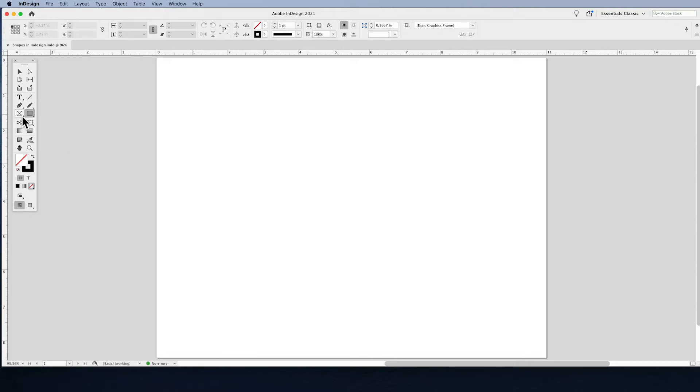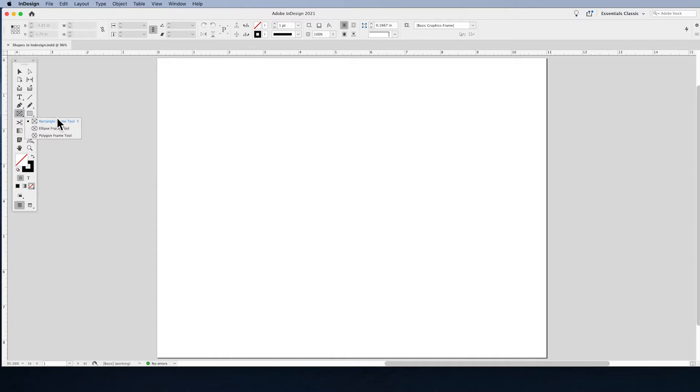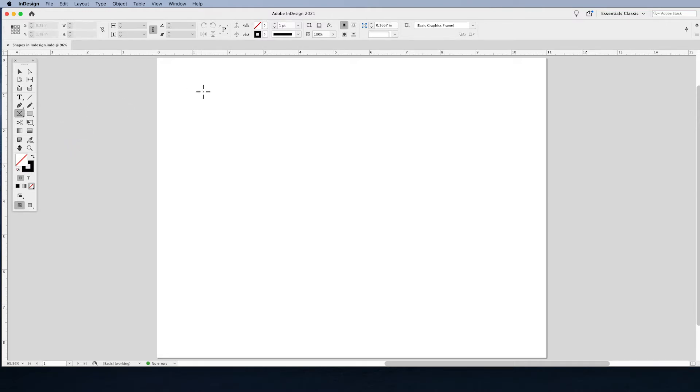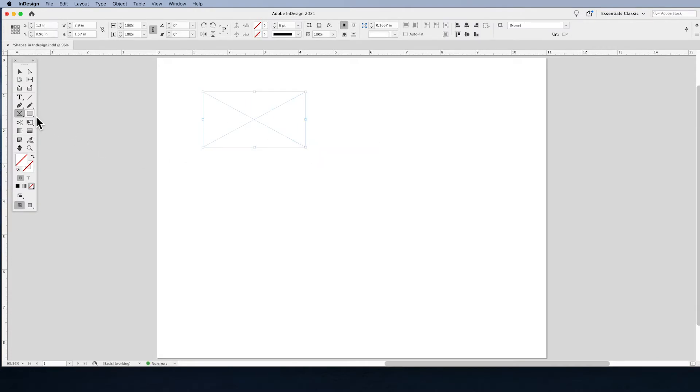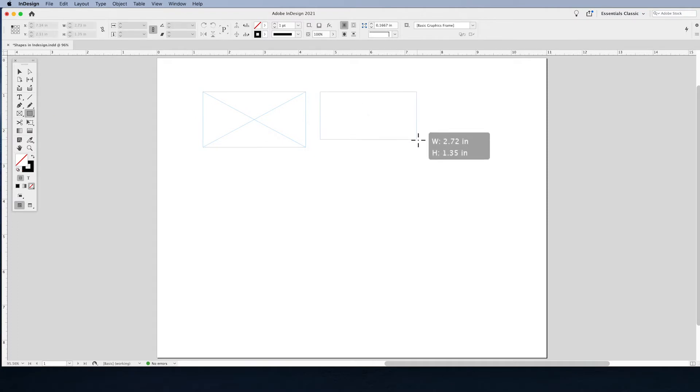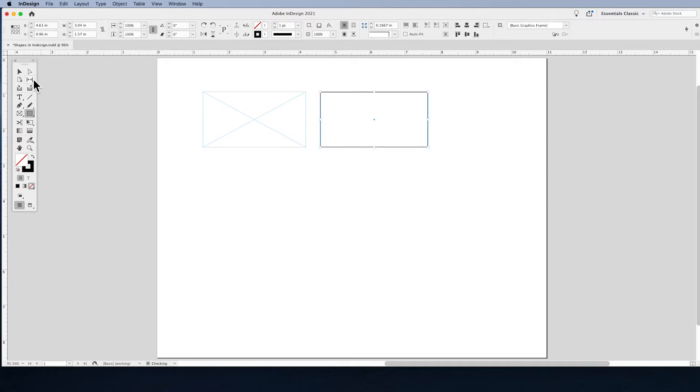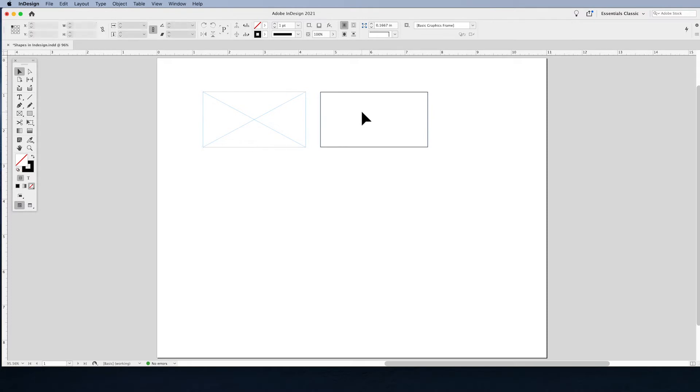You're going to notice that next to our rectangle tool, we also have a box that looks very similar, the rectangle frame tool, the ellipse frame tool, and the polygon frame tool. So, what's the difference? Well, here's the basic difference between the rectangle frame tool and the rectangle tool itself. One has an X in the middle of it, the other one doesn't.